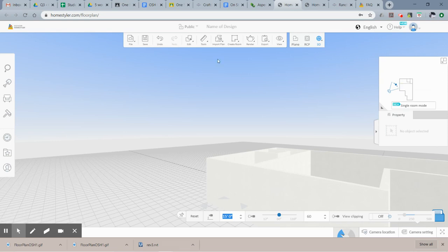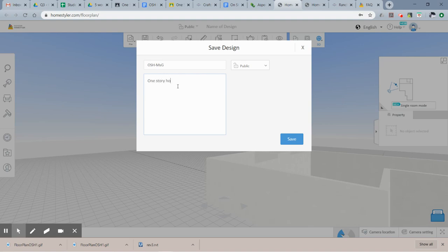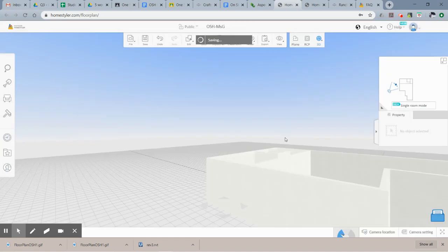Before continuing, let's save. Name it something like 'one story house,' your initials, and 'one story house from floor plans online.' You may want to make it private, then click Save.